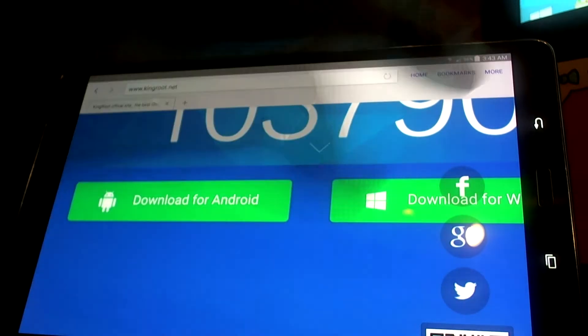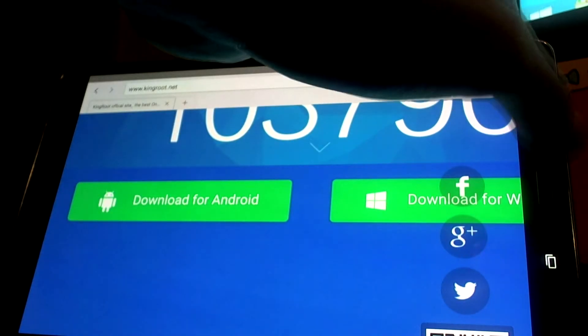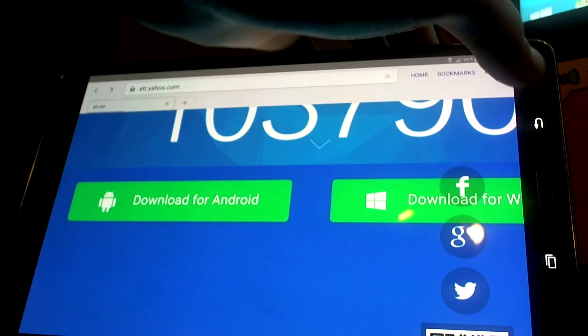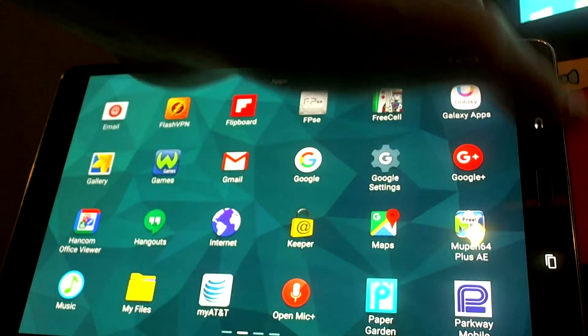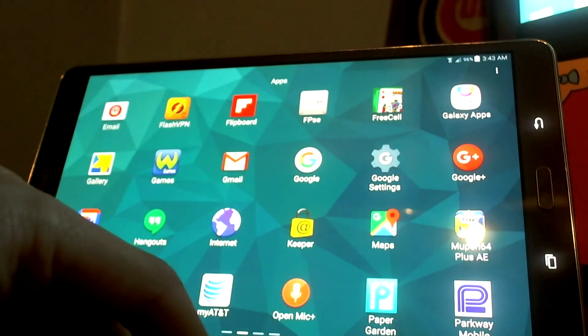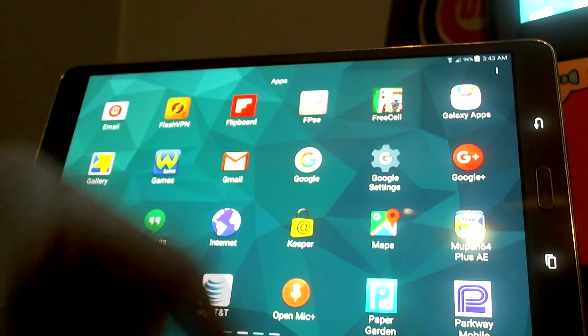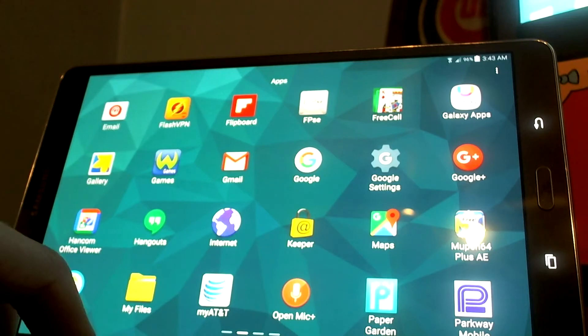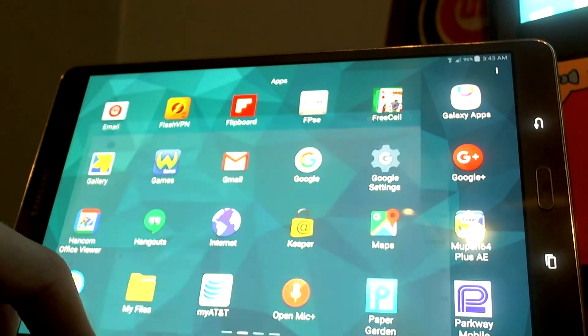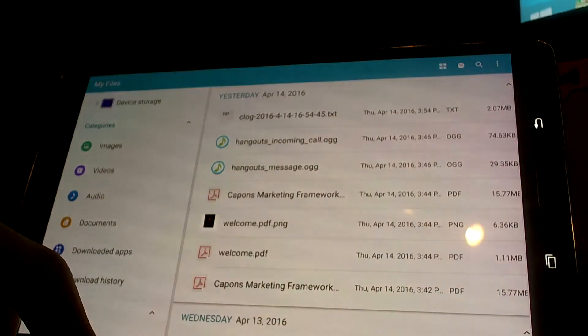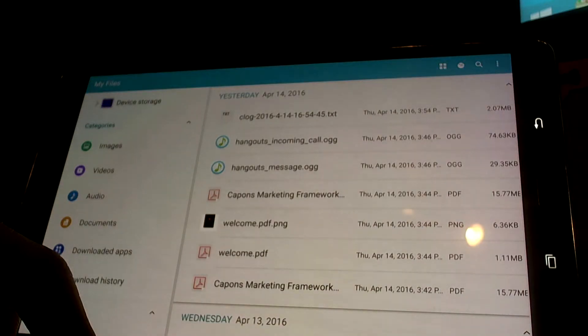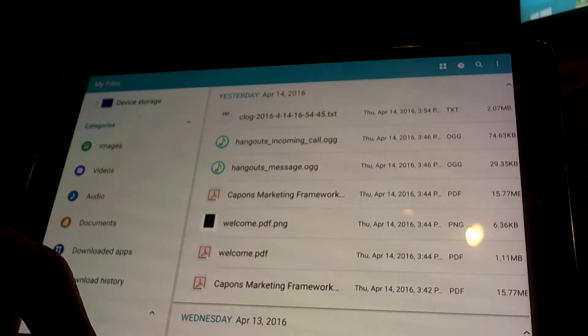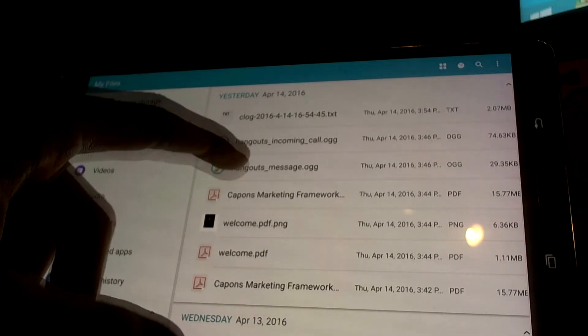I highly recommend installing ES File Explorer if you don't already have it. This is a good general tip for using any Android tablet - it makes things a lot easier. I haven't installed it yet because I haven't had a chance to download all my apps yet.